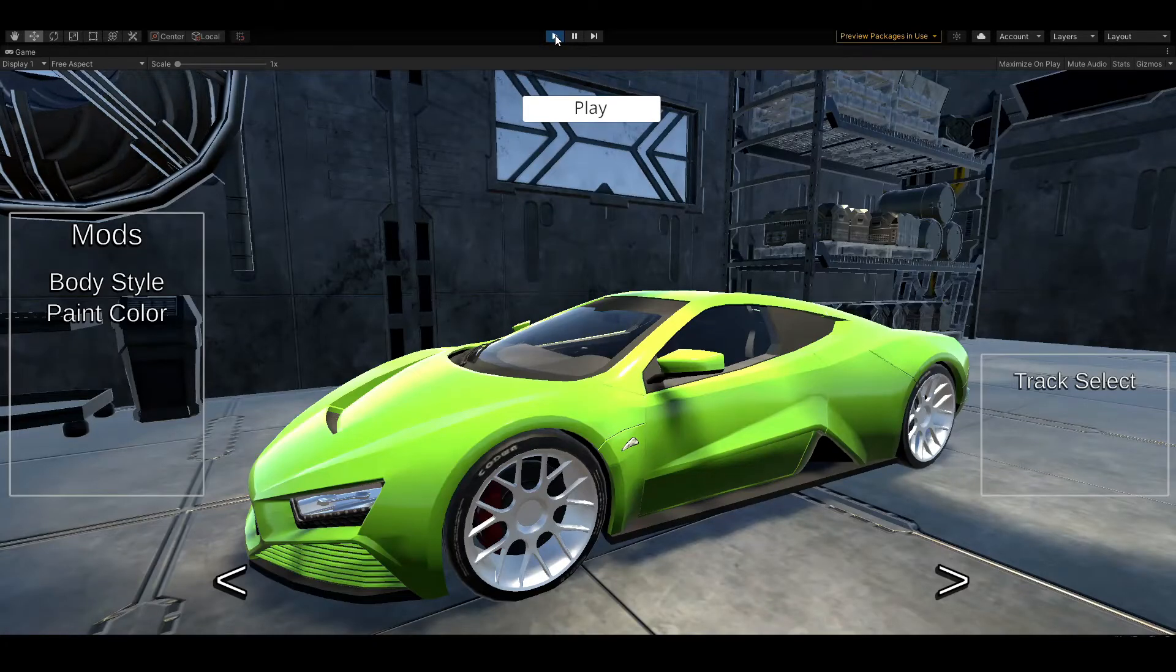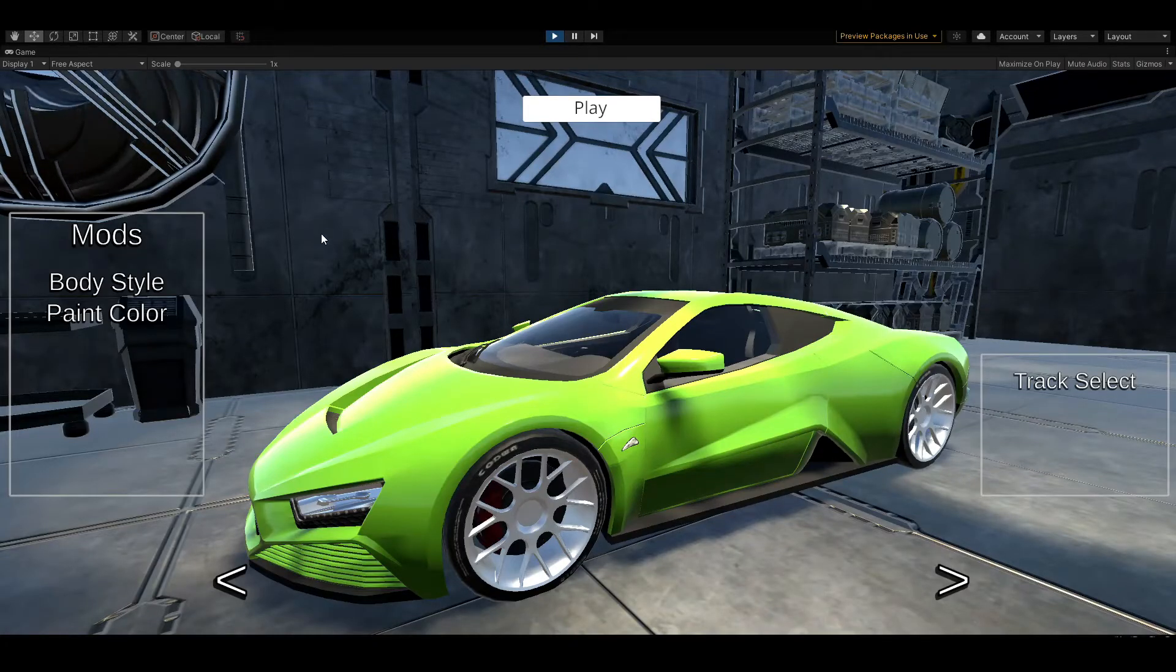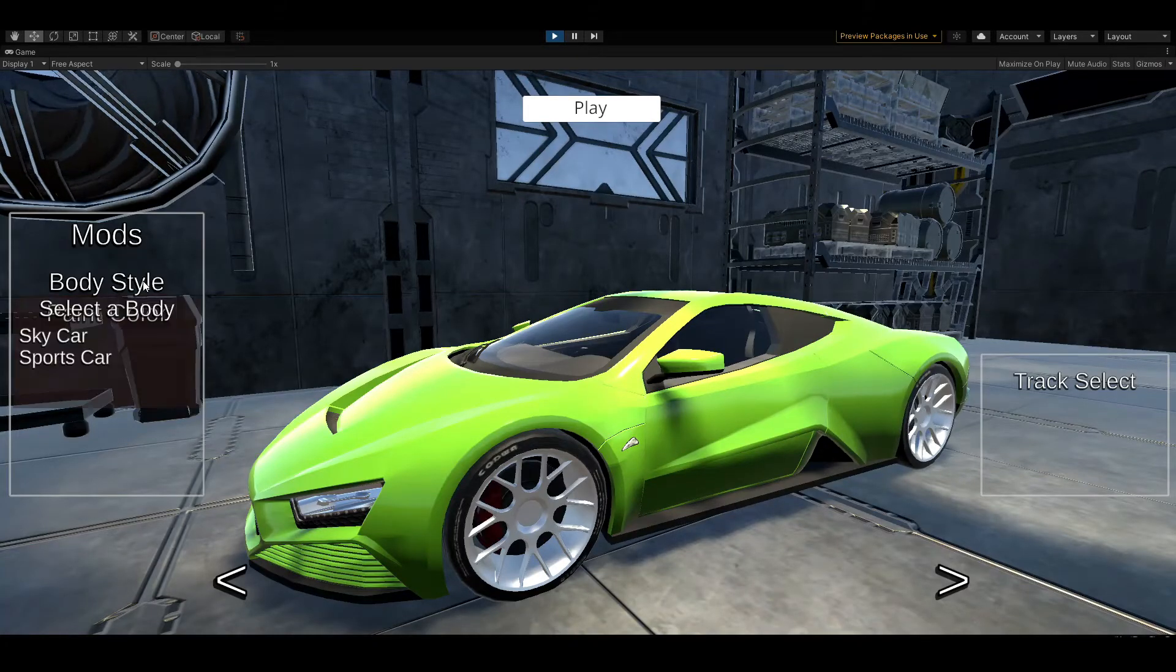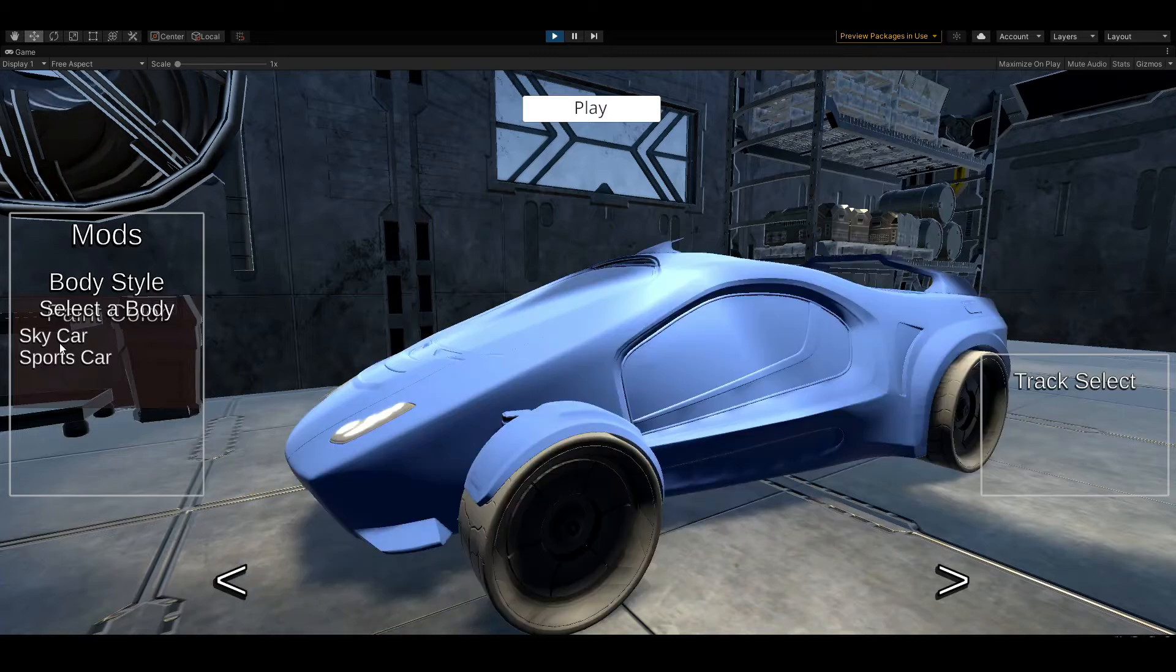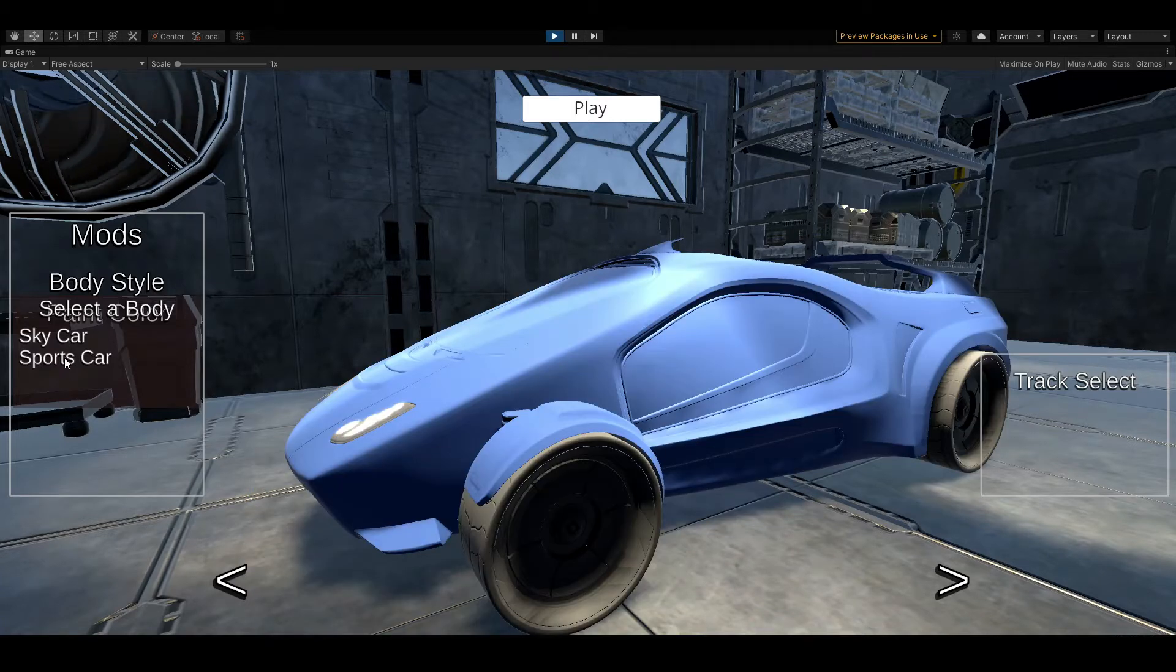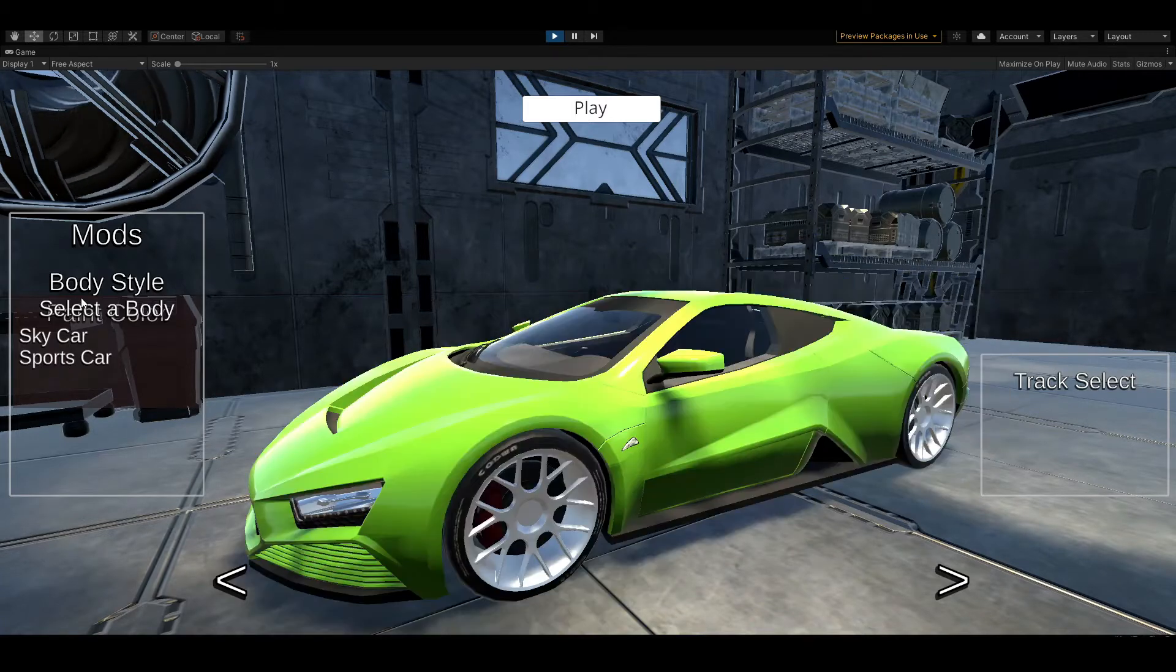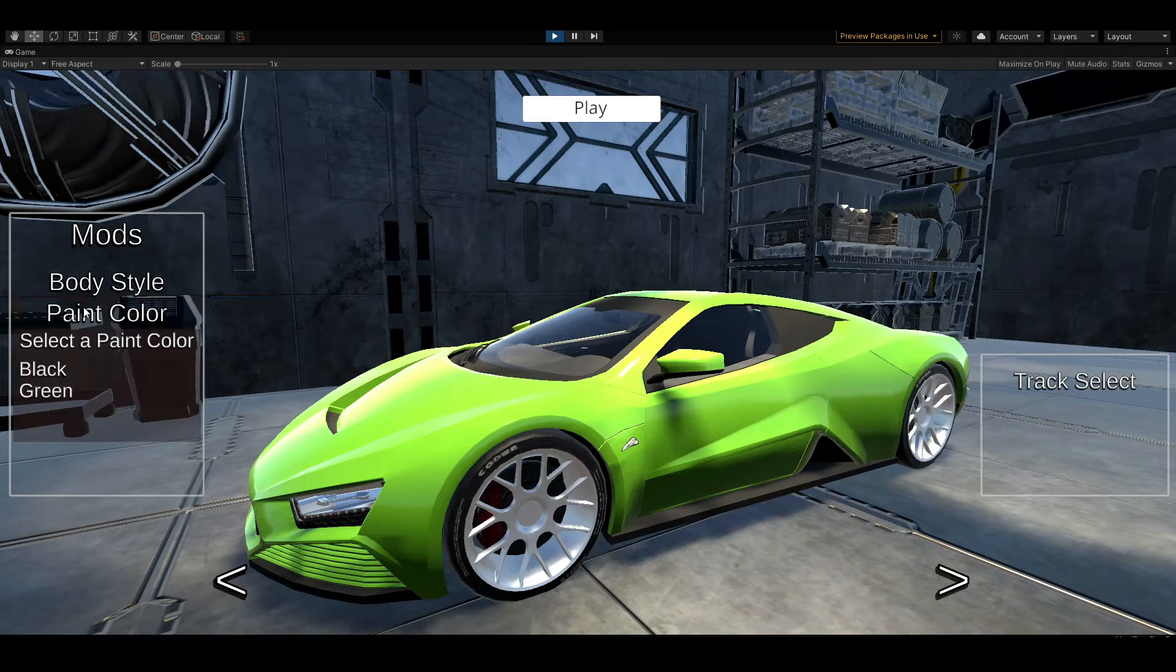Here we are in the garage level and we can see the player car. One of the functions I've added is the ability for the player to change the car body. Two options is good enough for now. We can change it from the sky car to a sports car and we can even do a couple of colors.